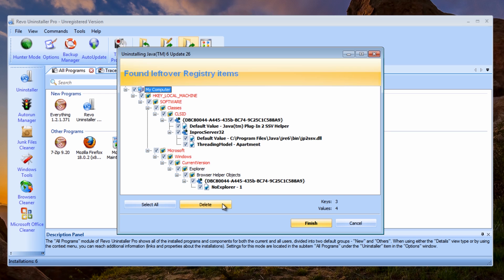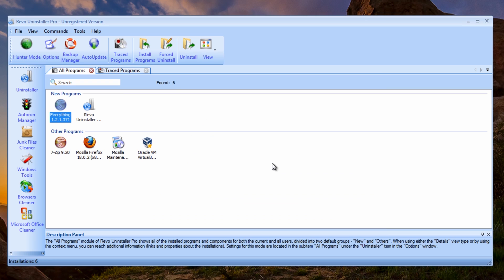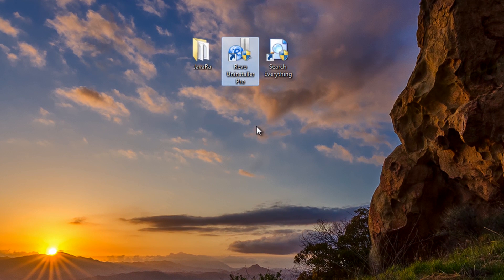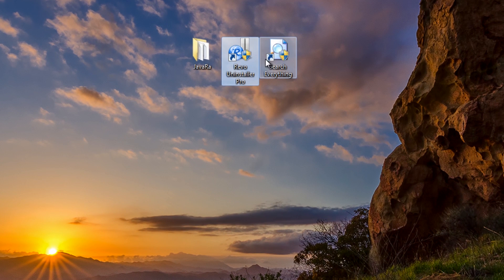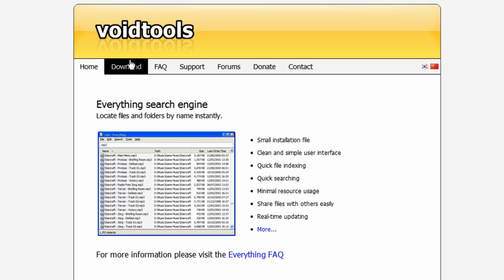So I'm going to actually remove these by clicking on Delete and delete them from the system. Now close this off. Okay, so another thing we can do, we can have a look at Search Everything. So Search Everything, you can get from this website here at voidtools. You can download it for free. What this does is just make sure that everything is off the system.